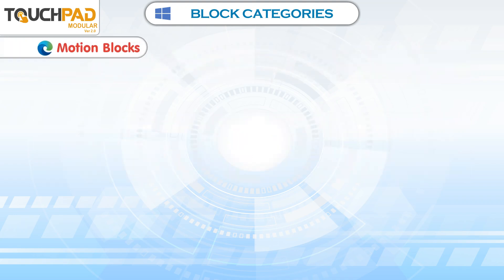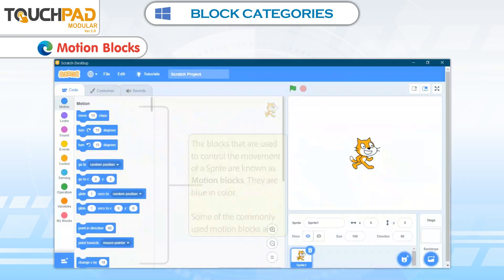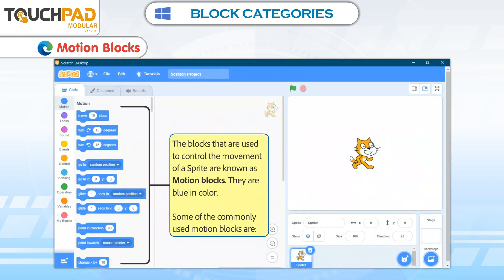Motion Blocks. The blocks that are used to control the movement of a Sprite are known as Motion Blocks. They are blue in color. Some of the commonly used Motion Blocks are described below.